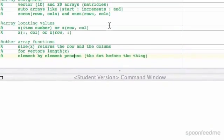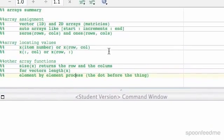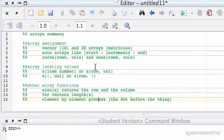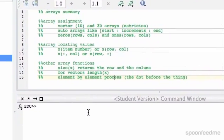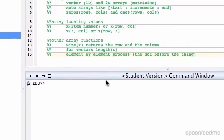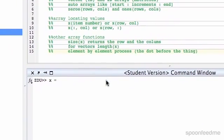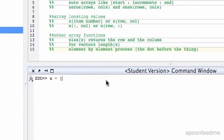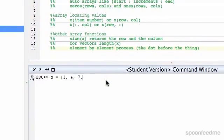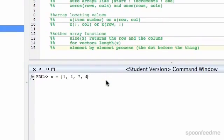So for arrays, array assignment, we've been able to assign 1D vectors, so like x equals 1, 4, 7, 4, 18 or whatever. We're able to do that.